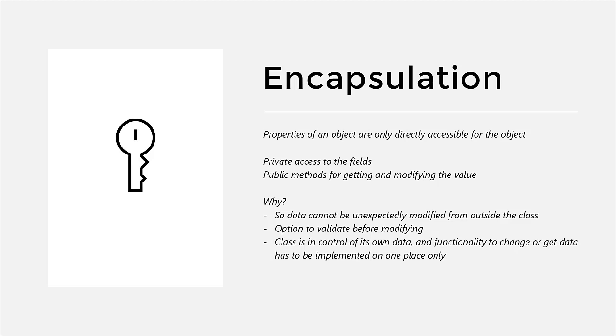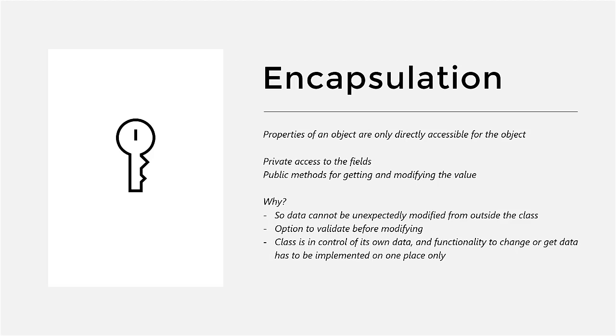It is optional to add a setter, so you can leave it to the class whether you want to be able to modify the value or not. And then there's the option to validate before modifying. If the control is within the class, the class can see whether the value is actually suitable for the field, and if not, the class can discard the suggested setting of a certain value.